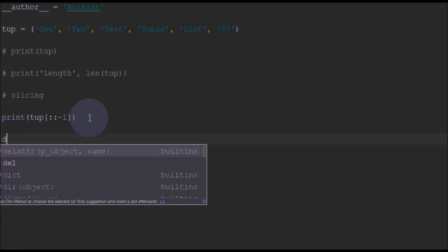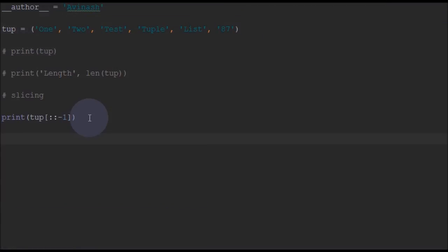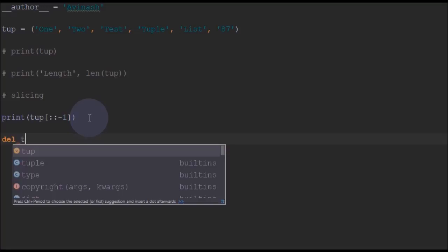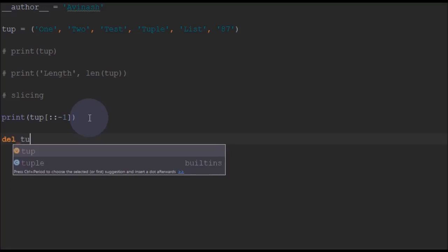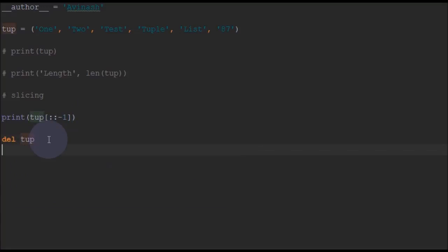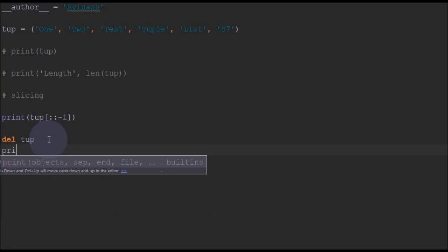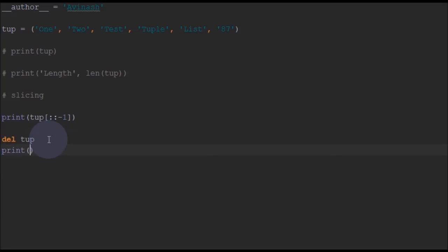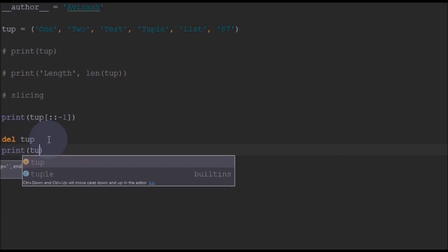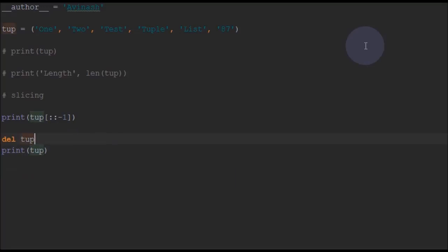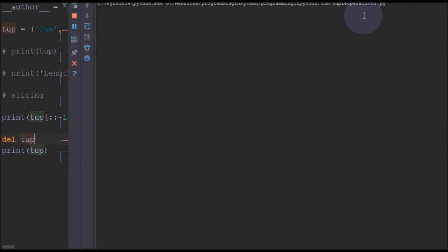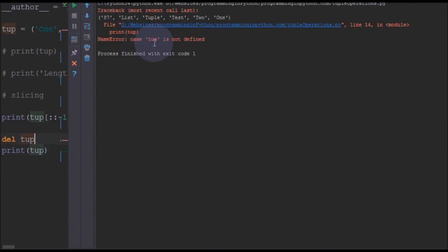And you can also delete a tuple using del. You can write del tuple, and the tuple gets deleted. So for checking we will print this tuple here. We'll run and see. As you can see, tuple is not defined because tuple got deleted here.